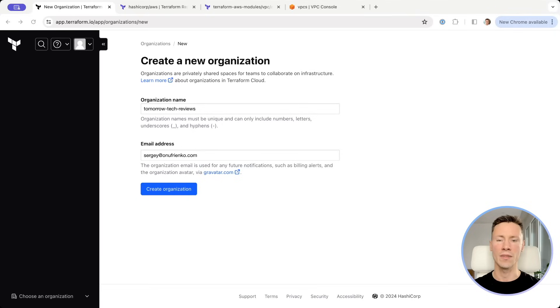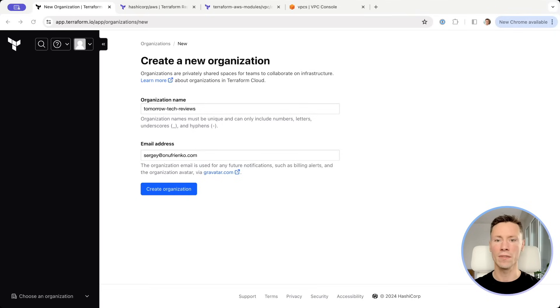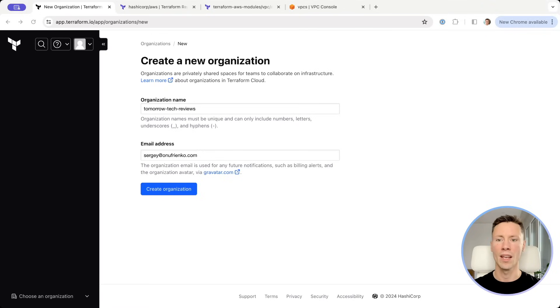When Terraform creates infrastructure it needs to store its state. The state can be stored in local files, in cloud provider, or in Terraform cloud. For this demo we will use Terraform cloud.